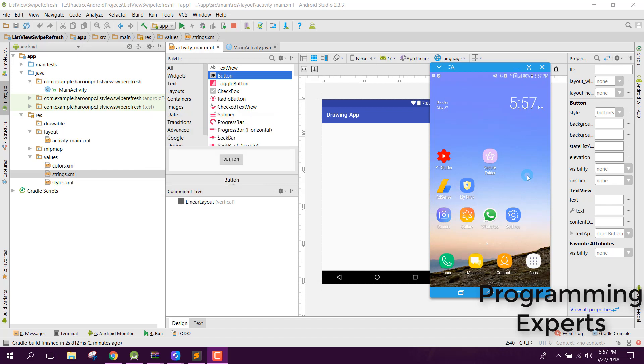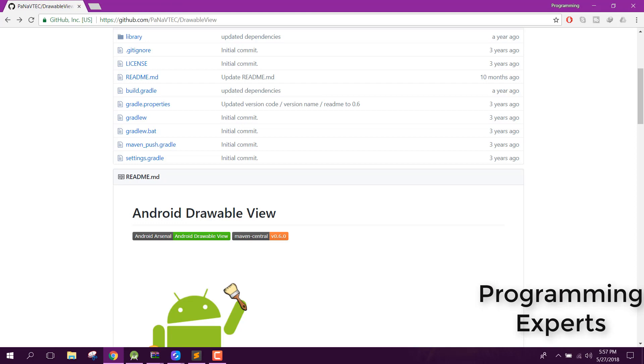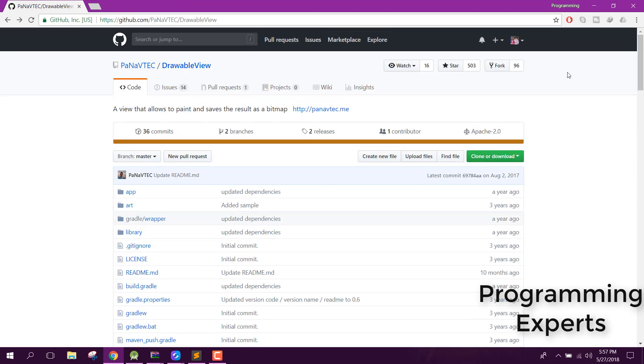We will be using a library. Let me show you the library — I will be using this library called DrawableView.